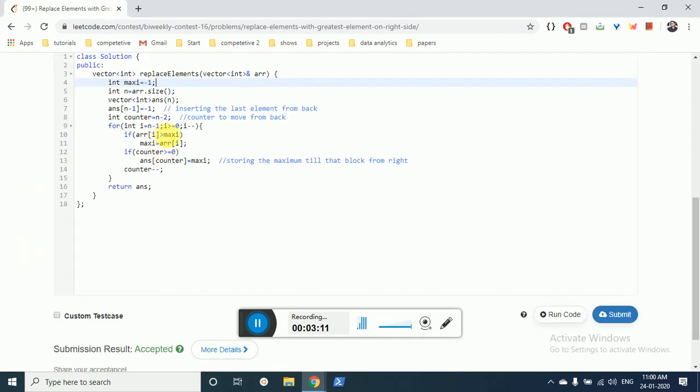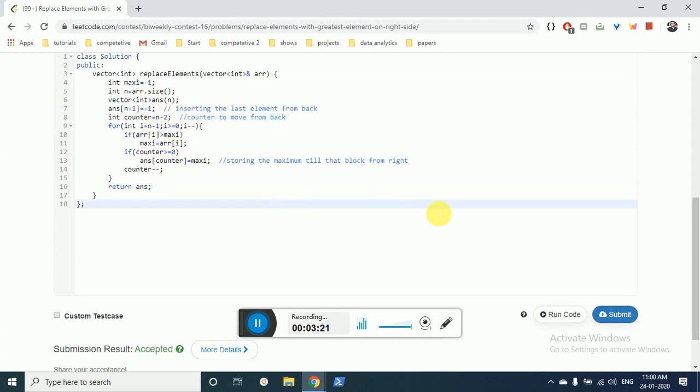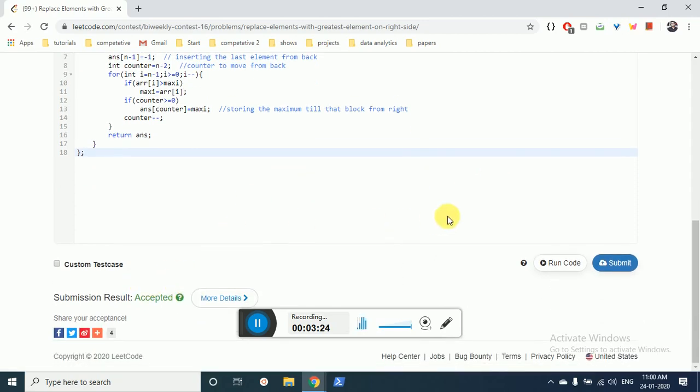The maximum value we are finding from the array and then we are storing it in the answer array. Then we just output the answer array which is the final result. I hope you understand this logic. Thank you for watching - this code is acceptable and I'll see you in the next video.